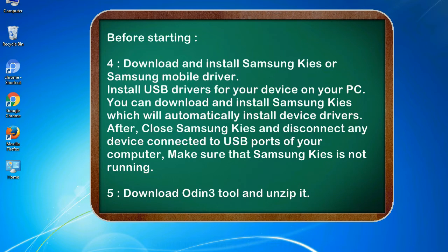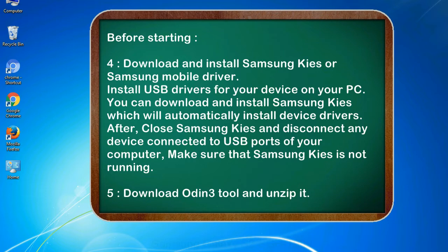After, close Samsung KIES and disconnect any device connected to USB ports of your computer. Make sure that Samsung KIES is not running. 5. Download Odin 3 tool and unzip it.